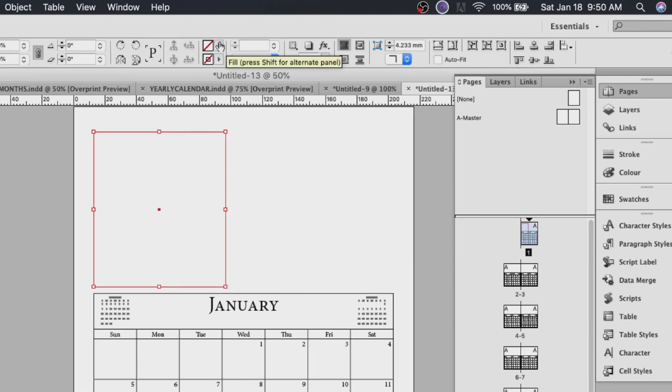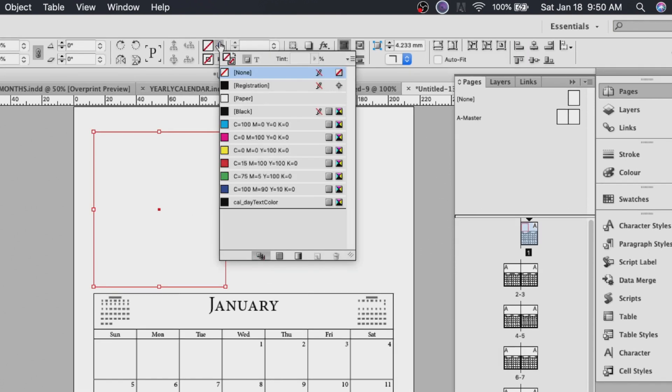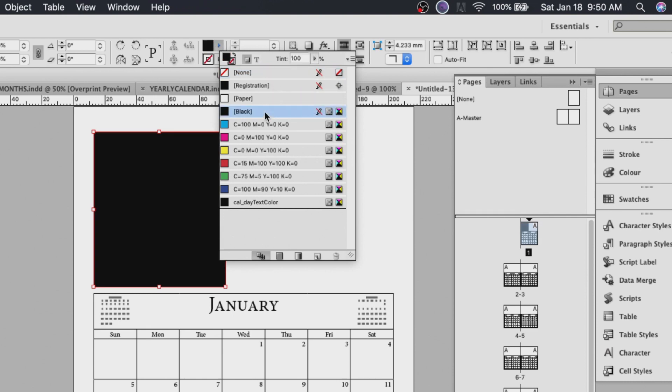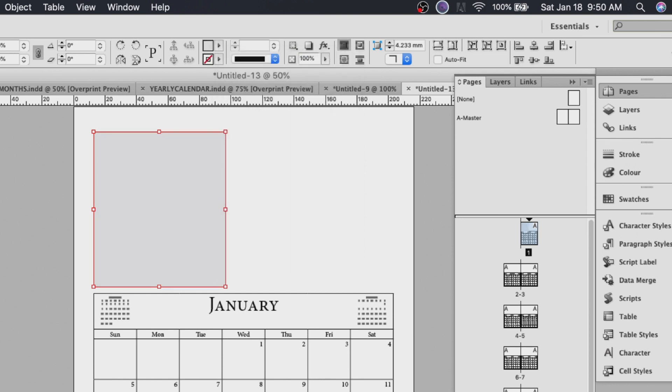Then change the background color to whatever you want. Say black. And since I want to write something in it I've changed the tint to about 10. I have a grayish color here which I can write. If I print it I can write on it and it's still legible.